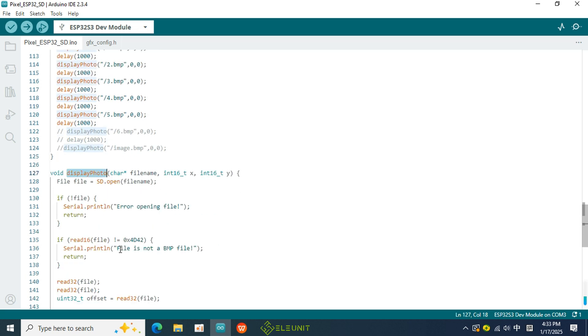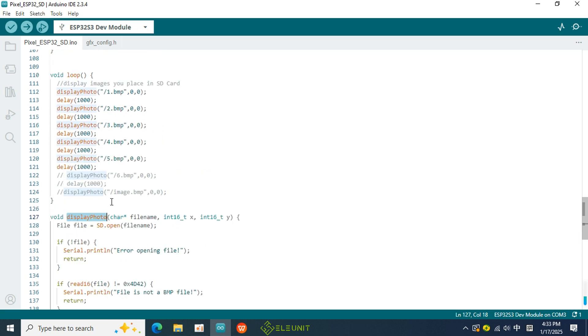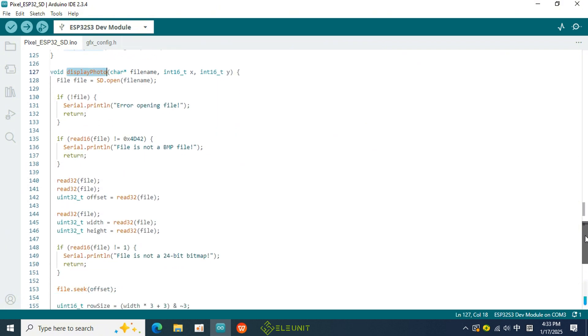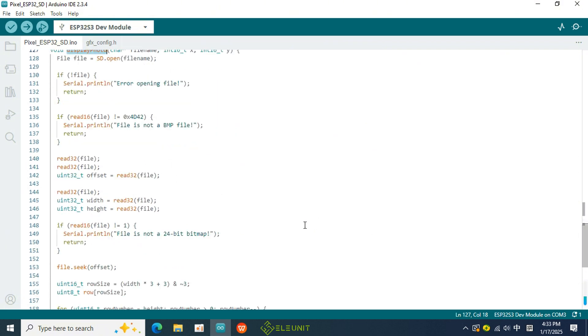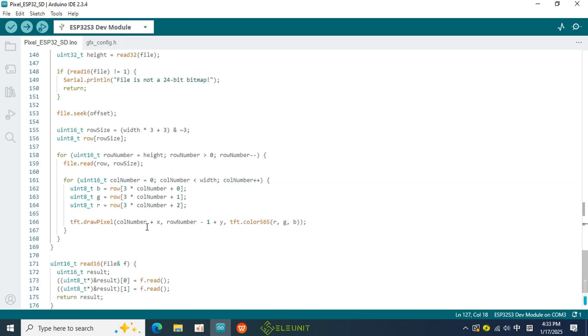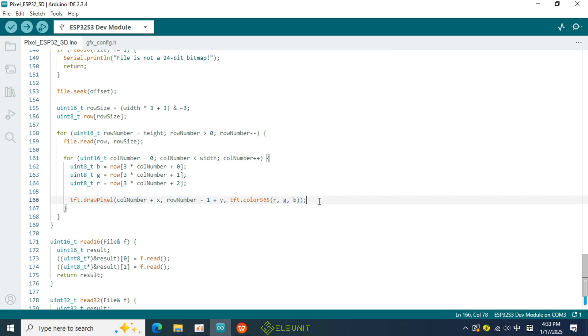Its implementation is quite complex, as it needs to read the file header to determine if the file is in BMP format, check if the color depth is 16 bits, and read the color of each pixel in the file. Finally, it uses the drawPixel function from the Luvian GFX library to output the image to the screen.